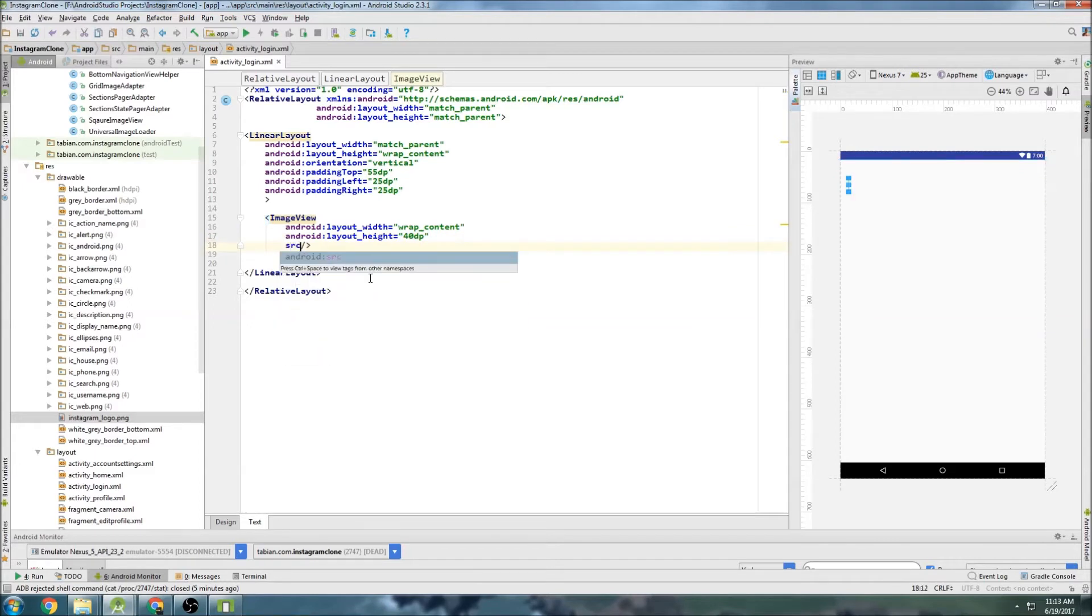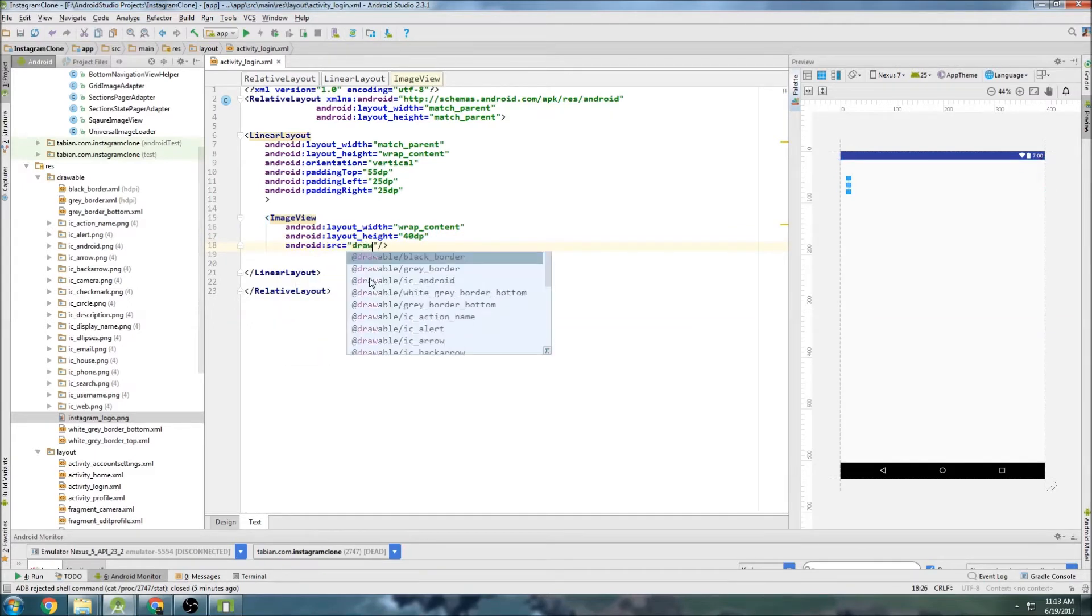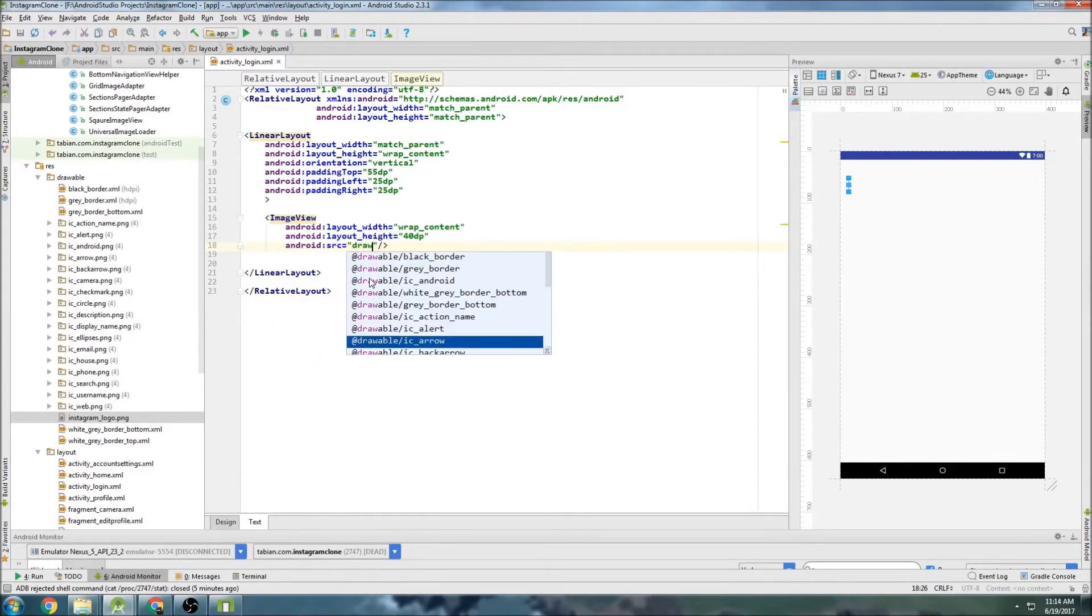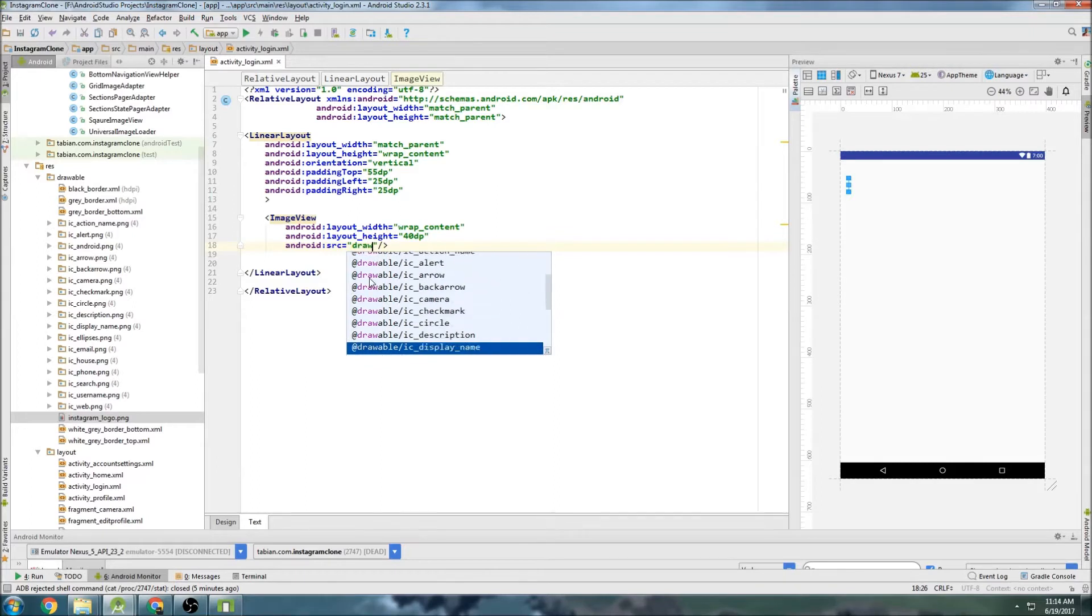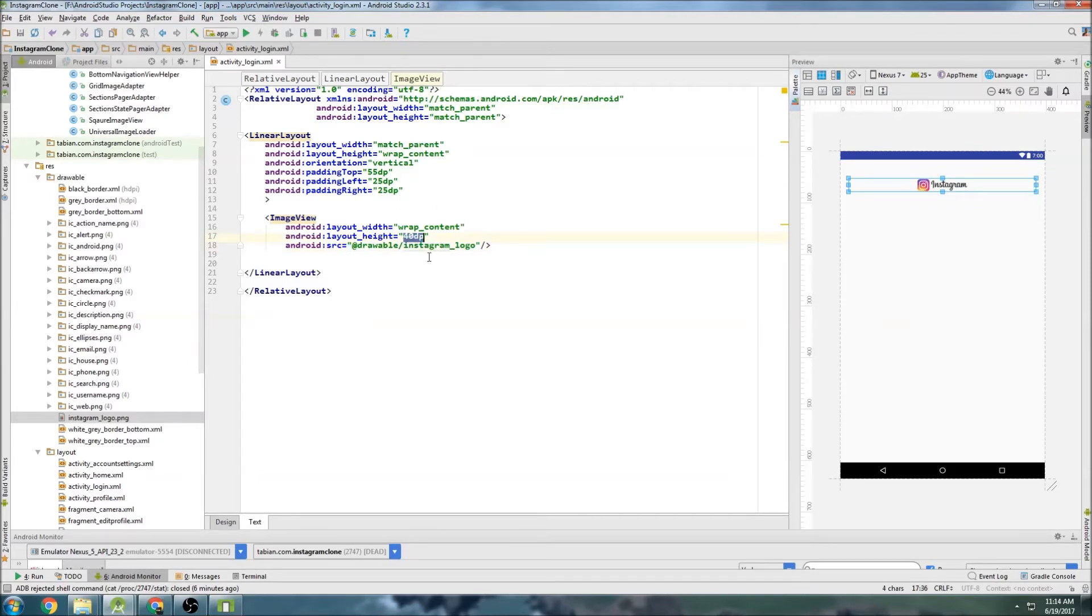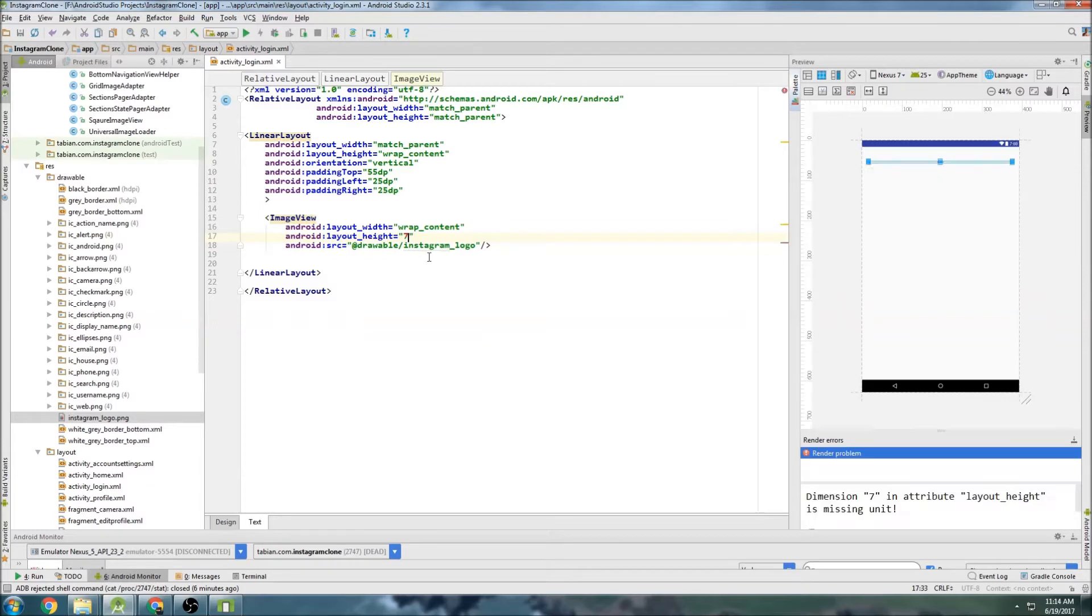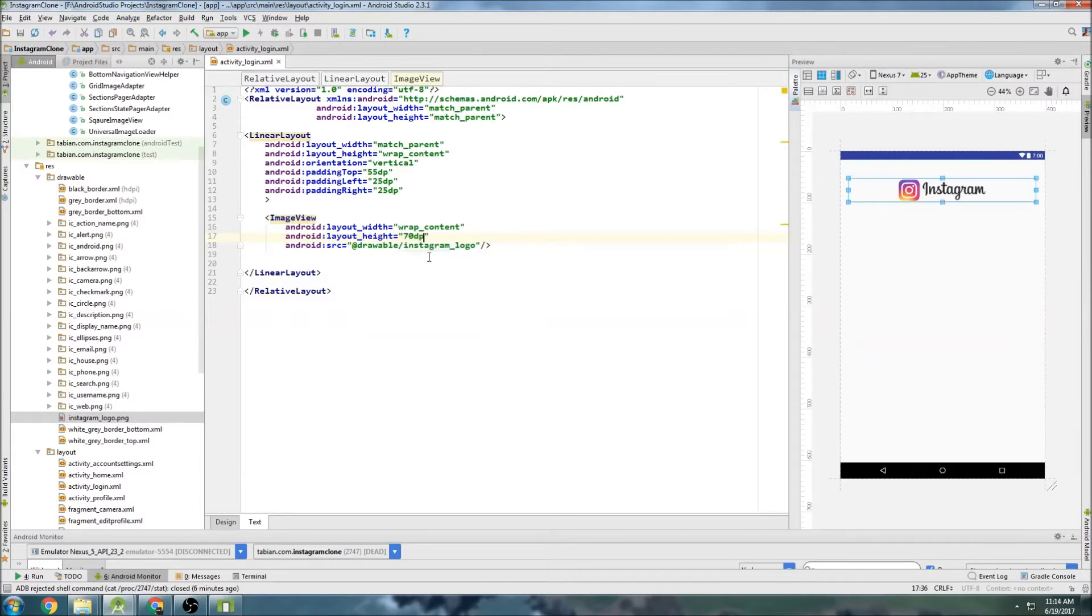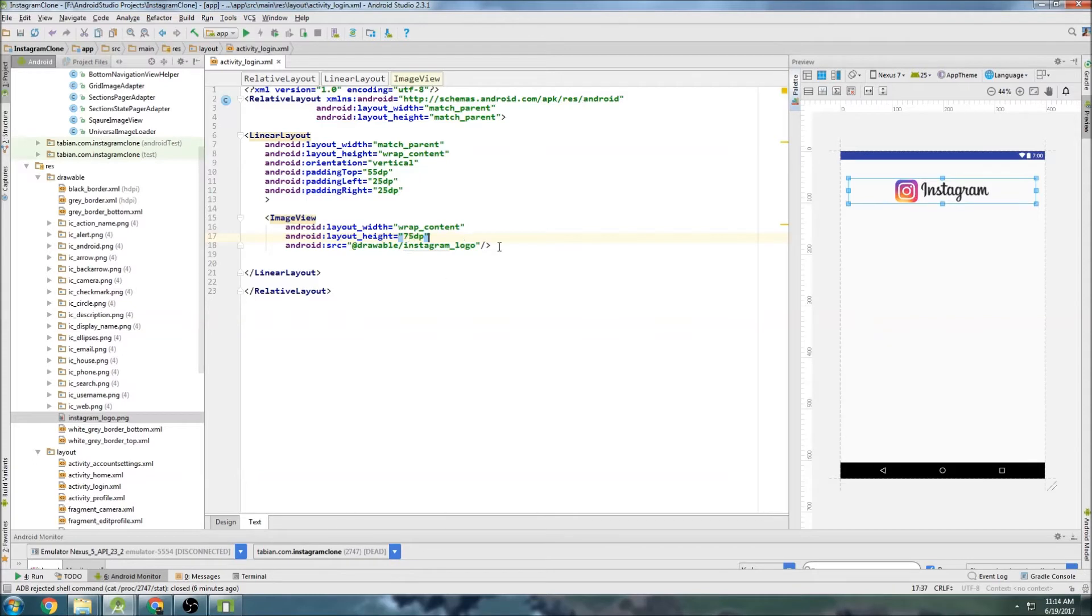And let's just set it to the image view. So let's go source, drawables. And let's see here, where is the Instagram one? Instagram logo. There we go. Okay, so that's still pretty small. Maybe we'll try a different height. Let's go 70 dp. That looks a little better. So we'll try 70 dp first. Now maybe 75. And then we'll run it and take a look and see if that's the size that we want.